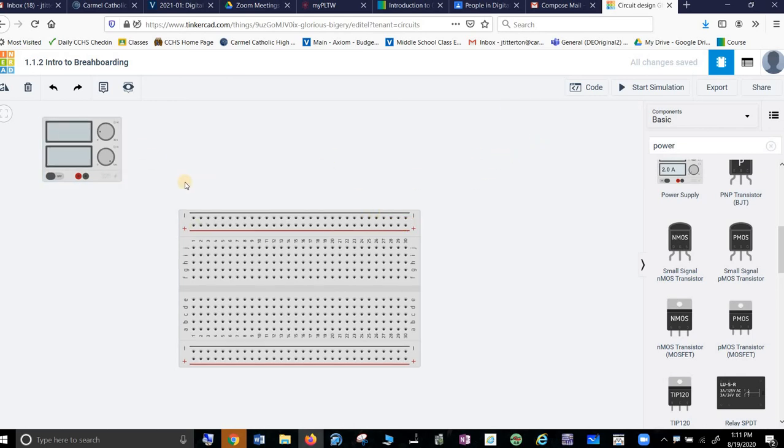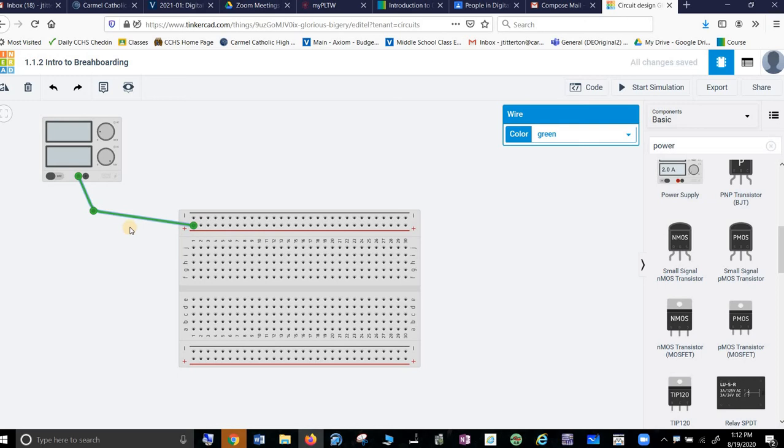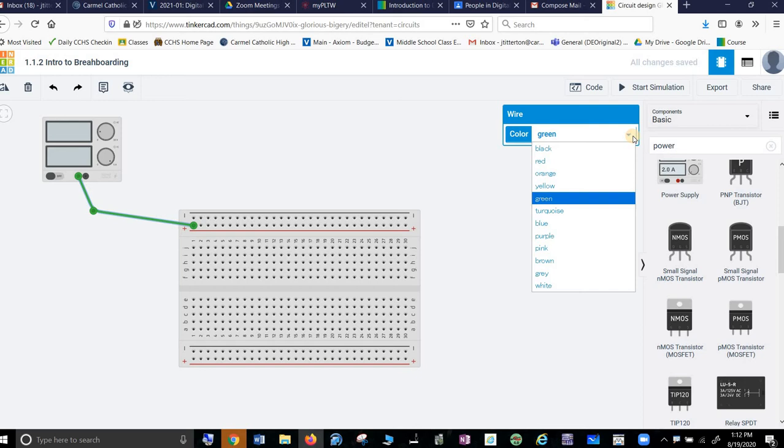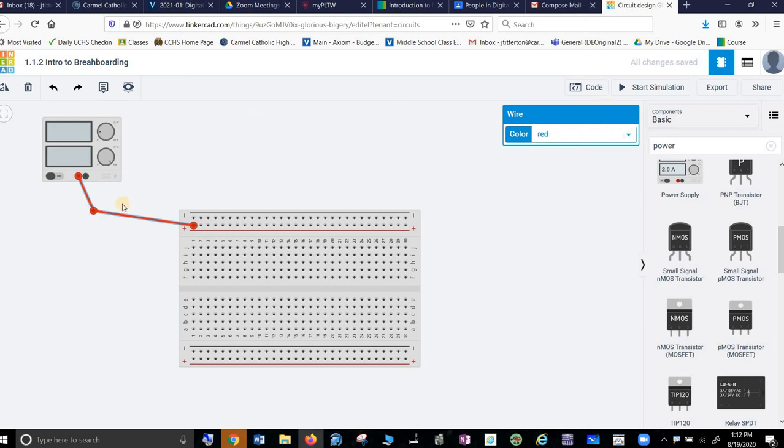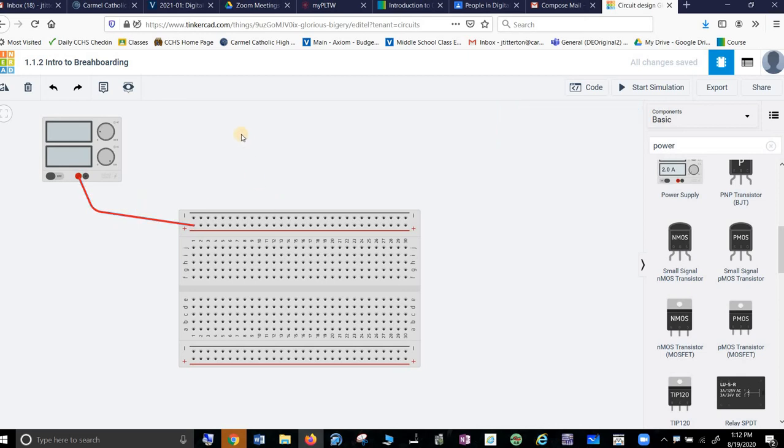So let us put some wire on there. Let's go with red and hook up our power. So you can change it up here. You can right click on it. I happen to remember that red is 2, I believe. 2, or is it red? Okay.